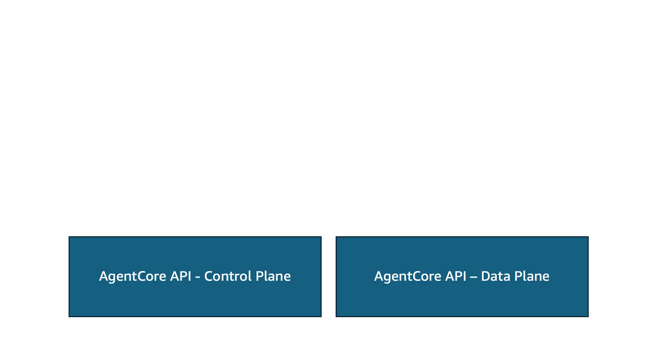Just a quick note on how we get access to AgentCore. Just like other AWS services, there's a base API. So for AgentCore, this is split between a control plane API and a data plane API. Think of this as at configuration time and at runtime. So these APIs are available via the SDKs that you know and love, for example Boto3 for Python.